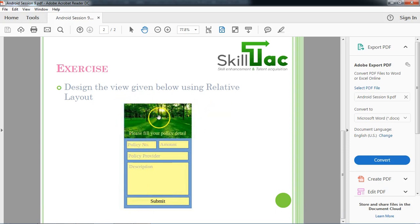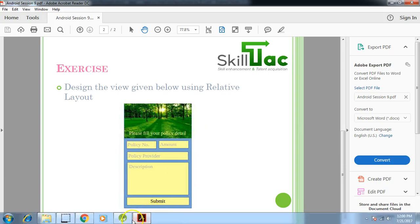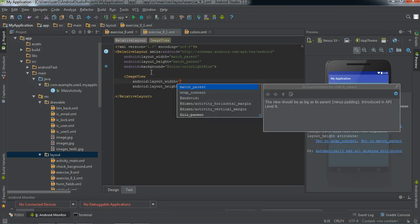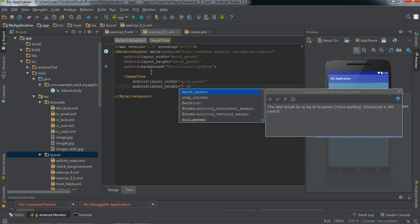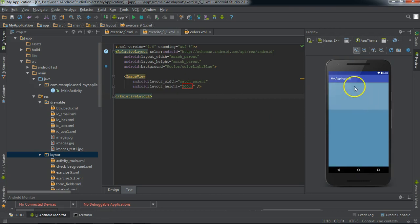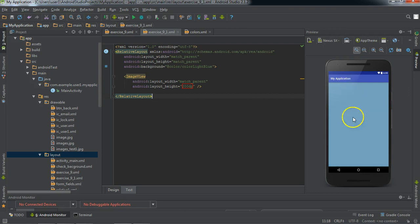The topmost view is the image view, so we need to add an image view in our relative layout. We can use image view with width as match parent. The height can be defined here as a static value because we need to control how much height the image will take. So let's define the height as 200 dp. When you hover over it, you'll see the image view that gets created.